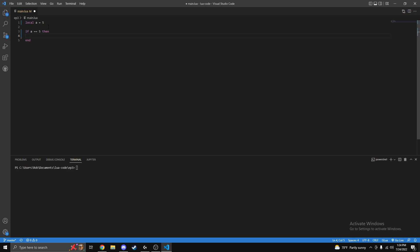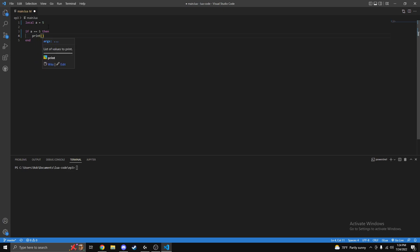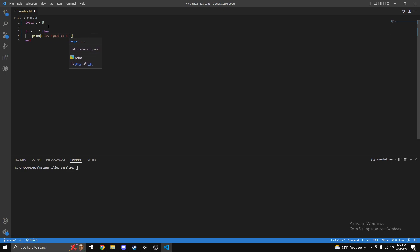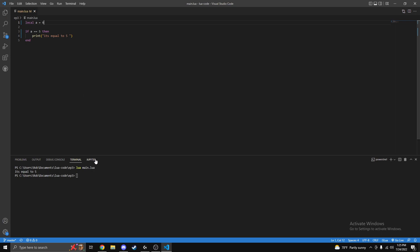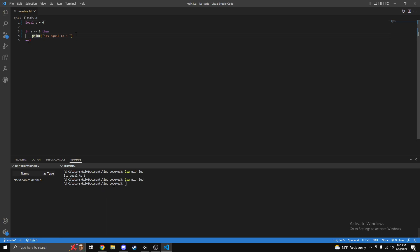Print 'it's equal to five', and I'm going to save it and run it. It's equal to five. Now let's change this to six, for example. Save and then run it. Nothing prints out because it's not equal to five. So let's make it print something when it's not equal to five.